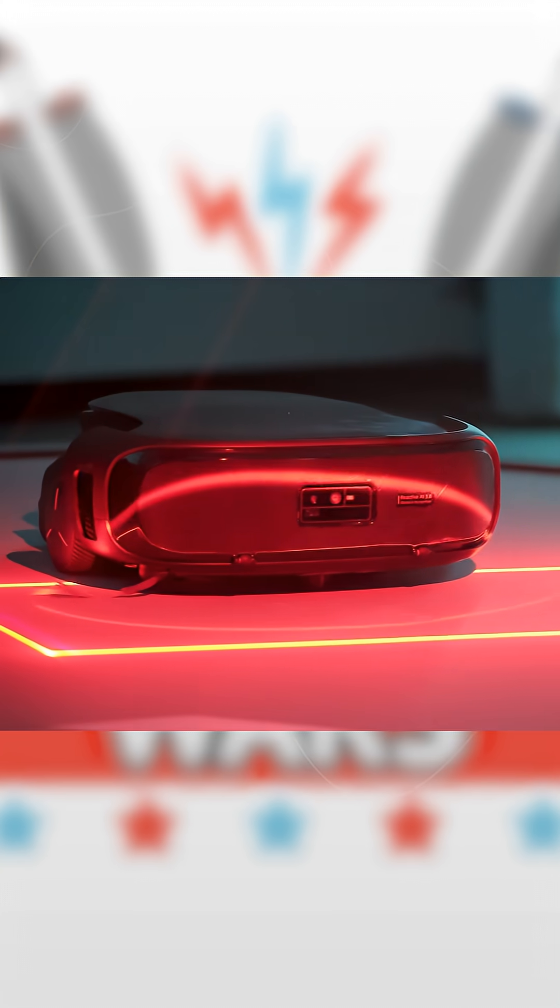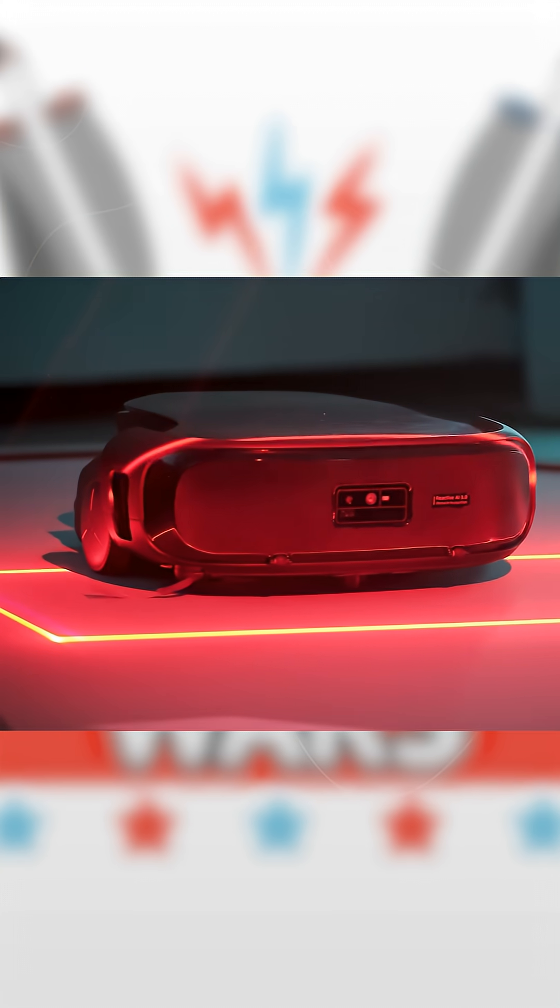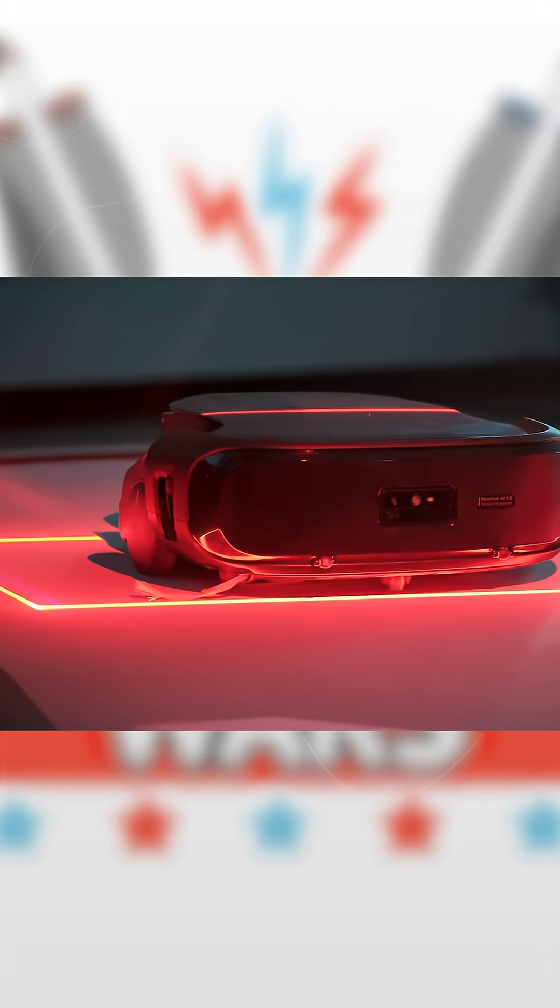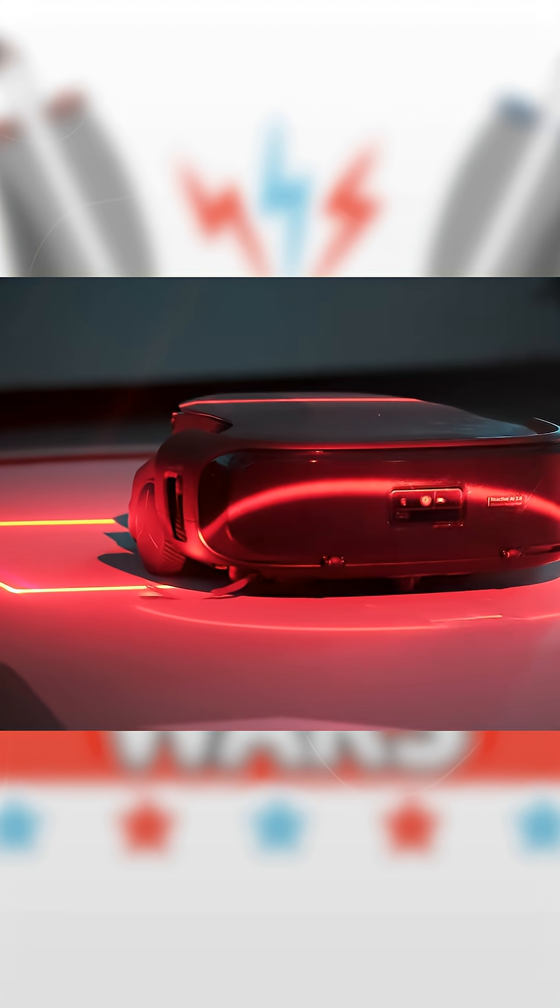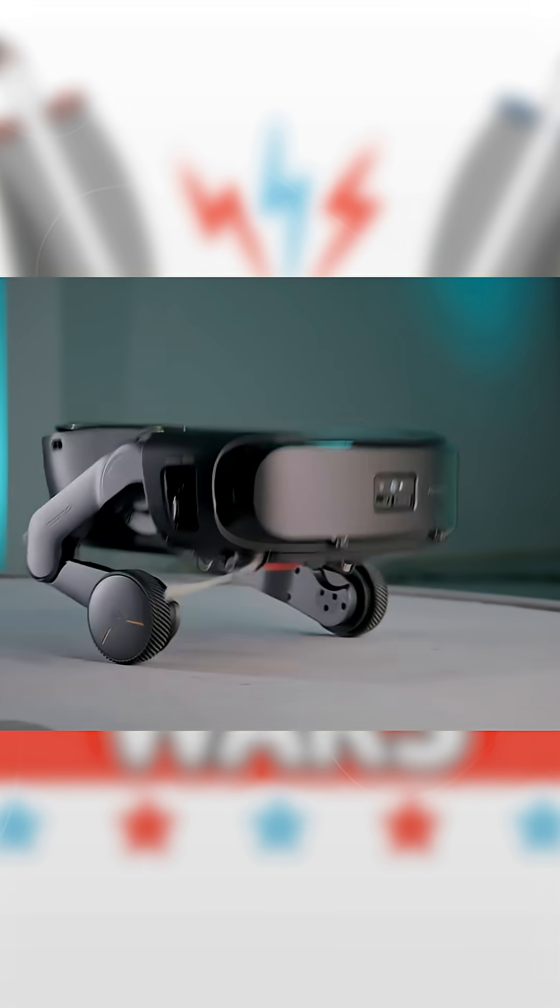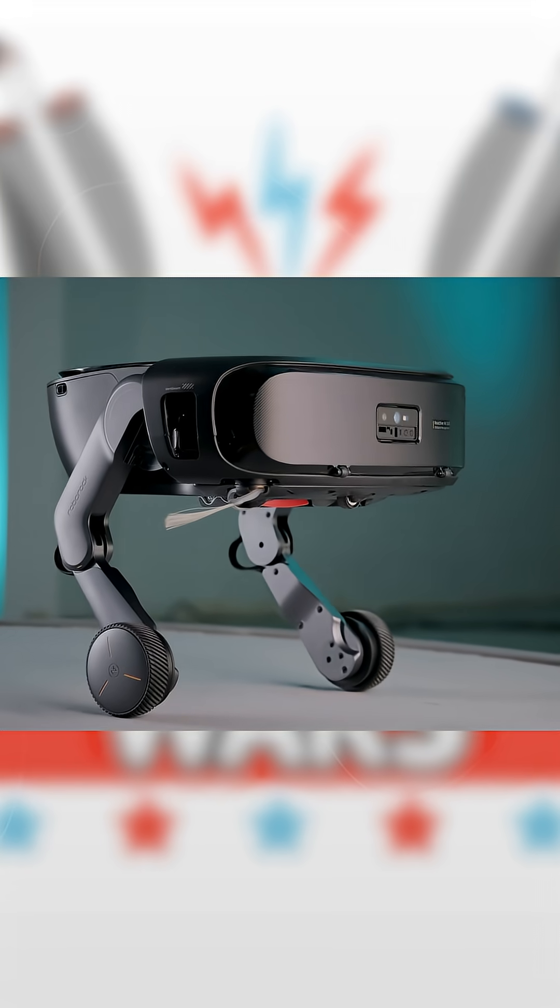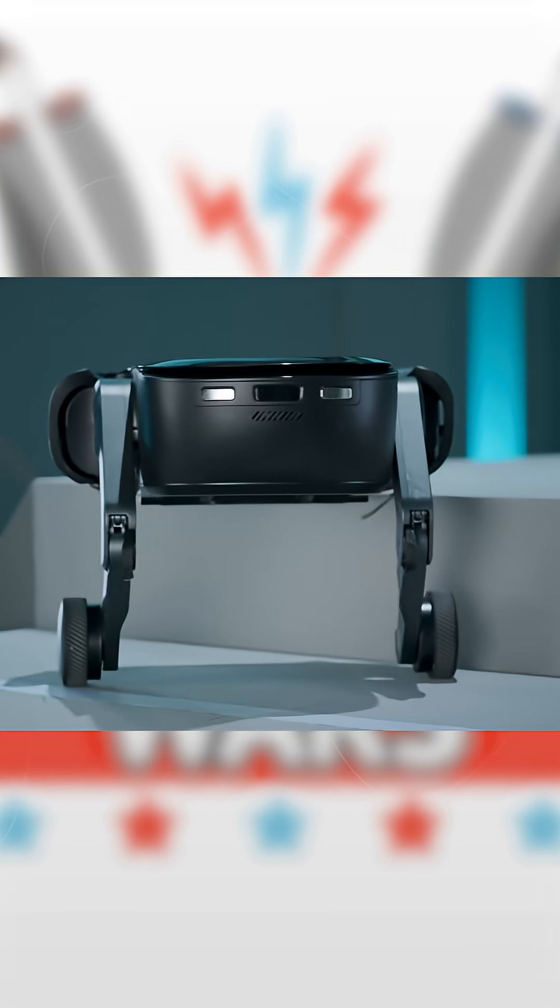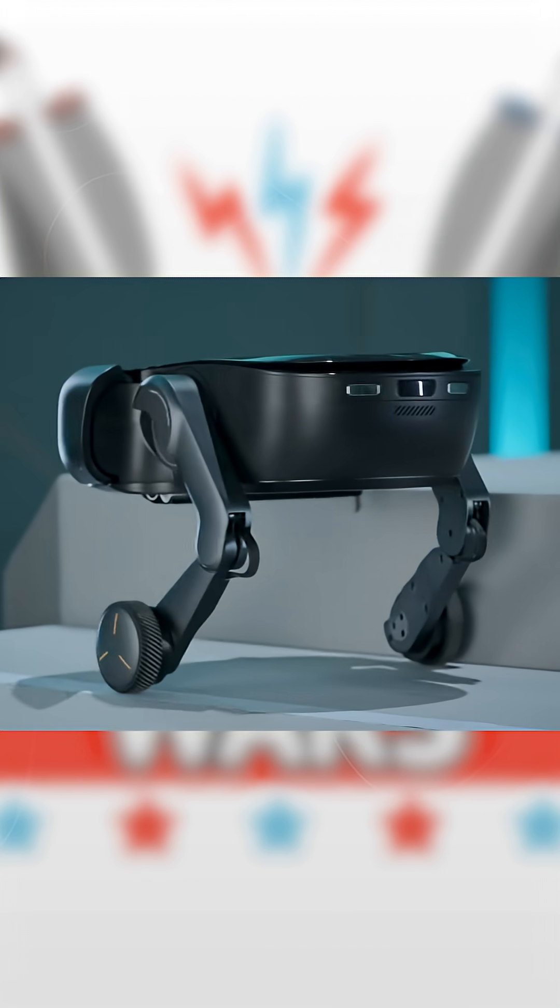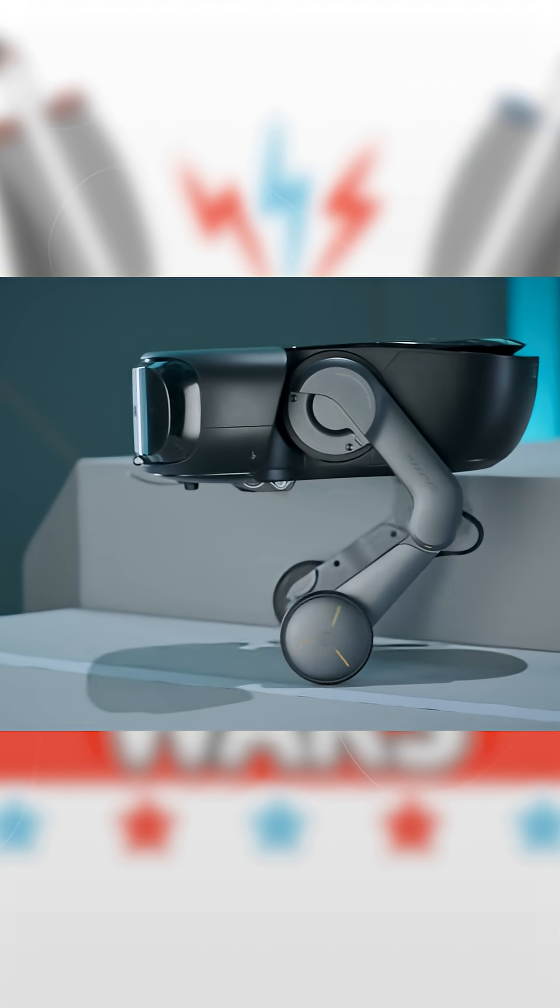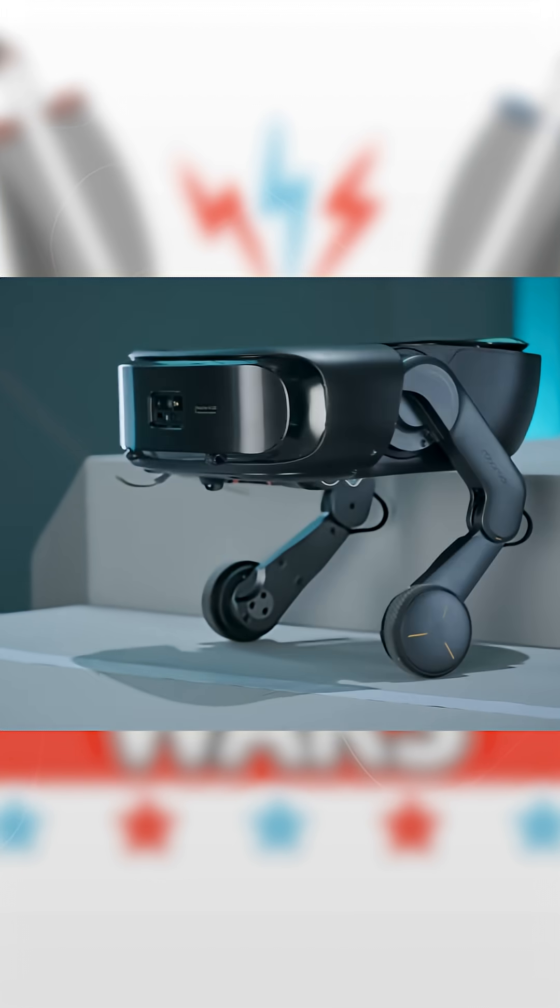Roborock has just introduced a product that might finally solve one of the biggest limitations in the robot vacuum industry, and it's called the Roborock Seros Rover. According to the company, it features the world's first robot vacuum with stair-climbing legs.